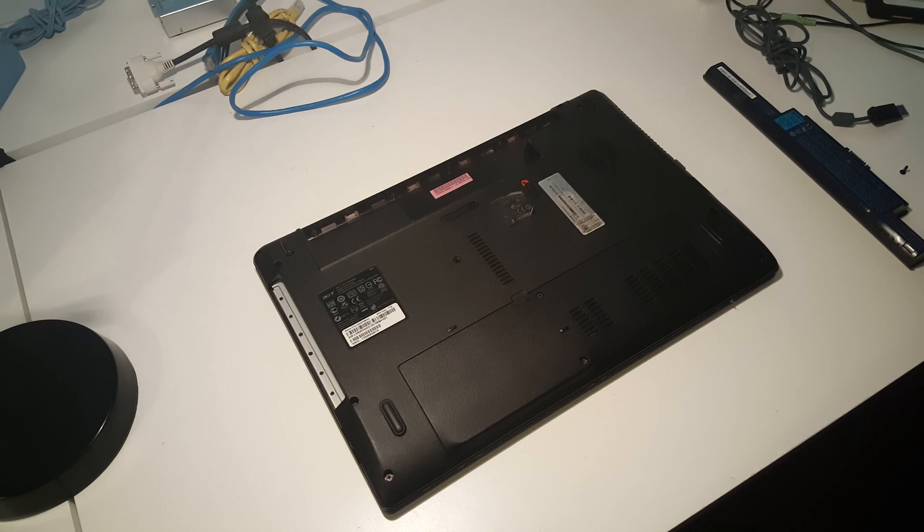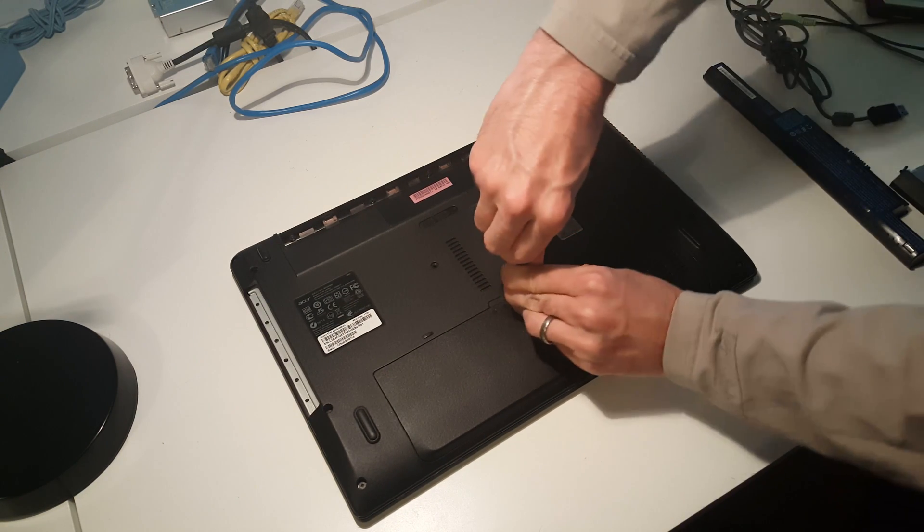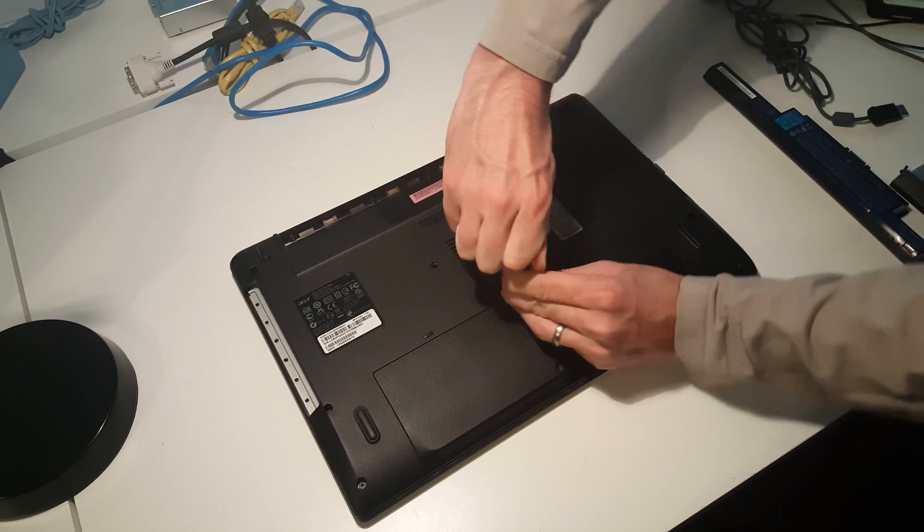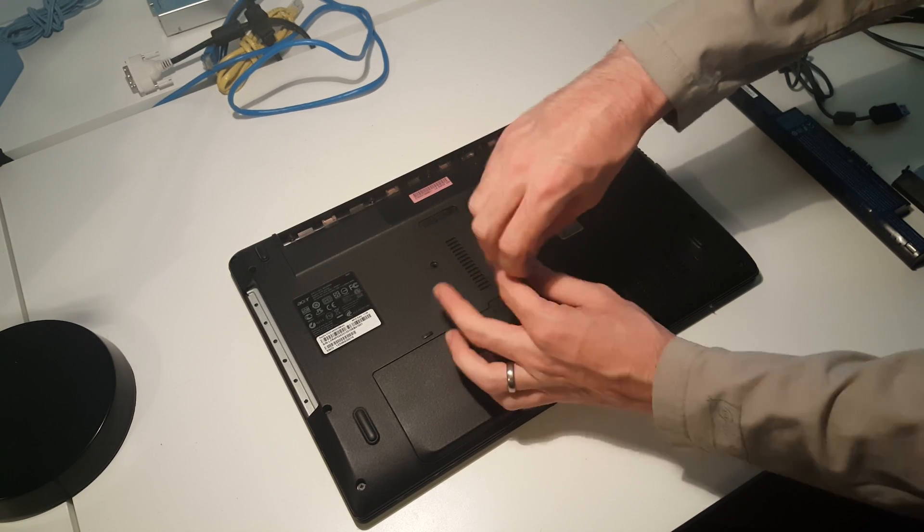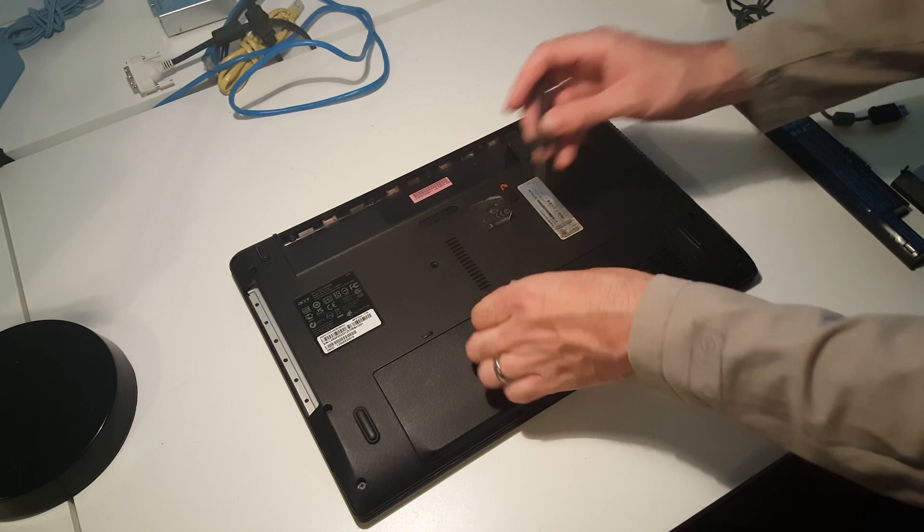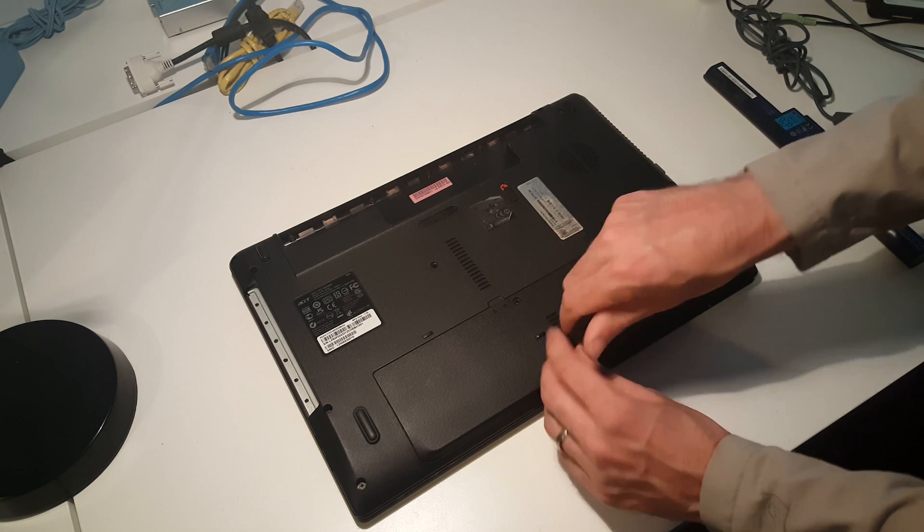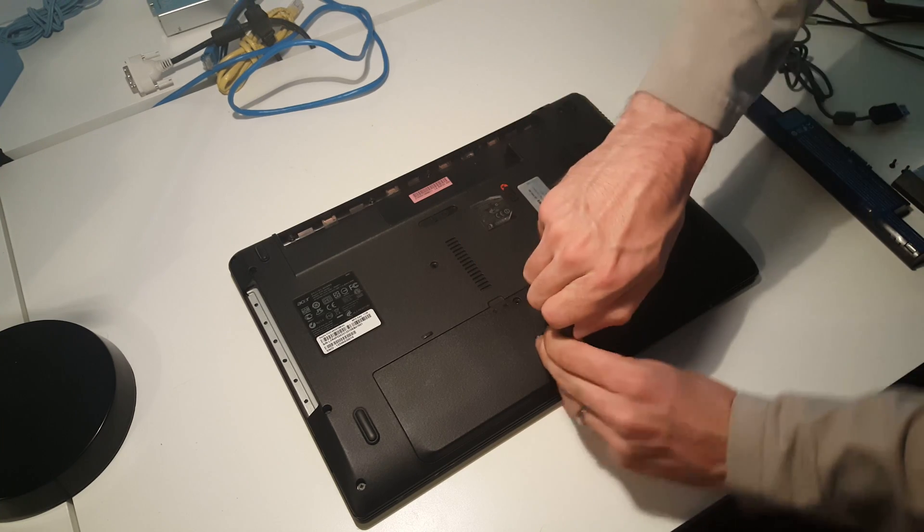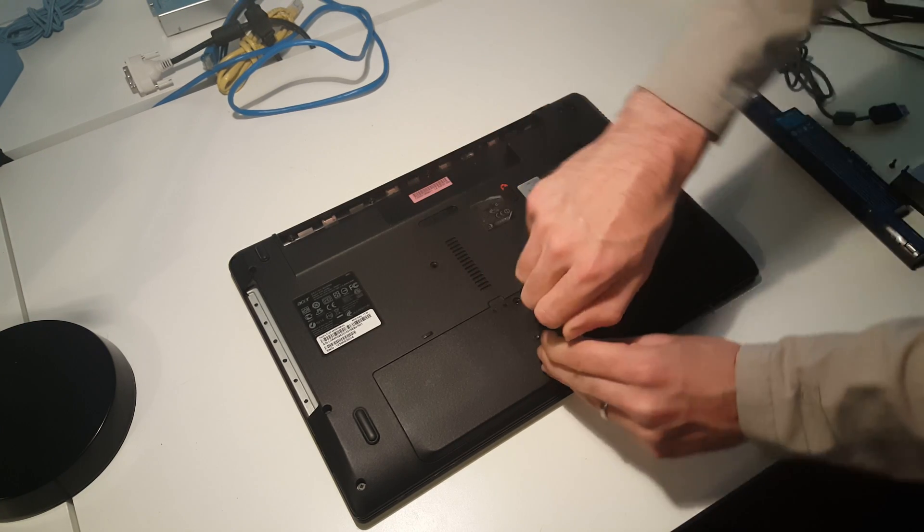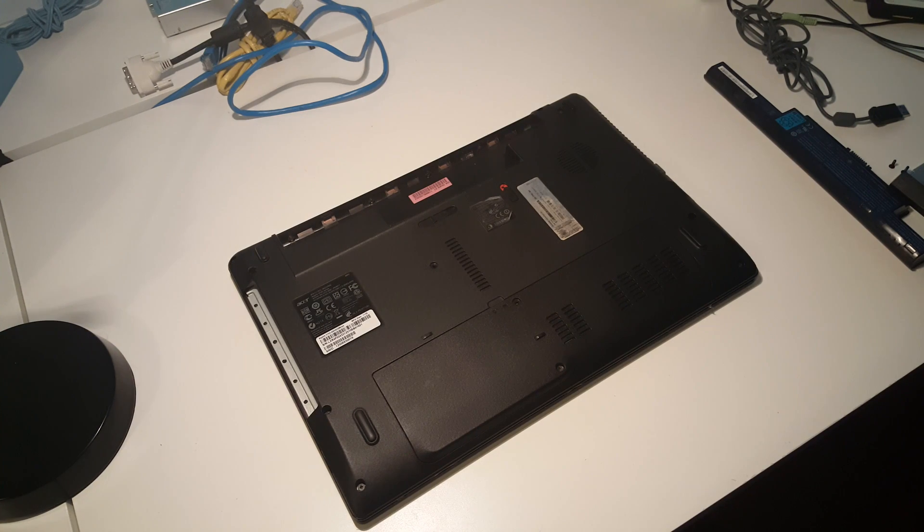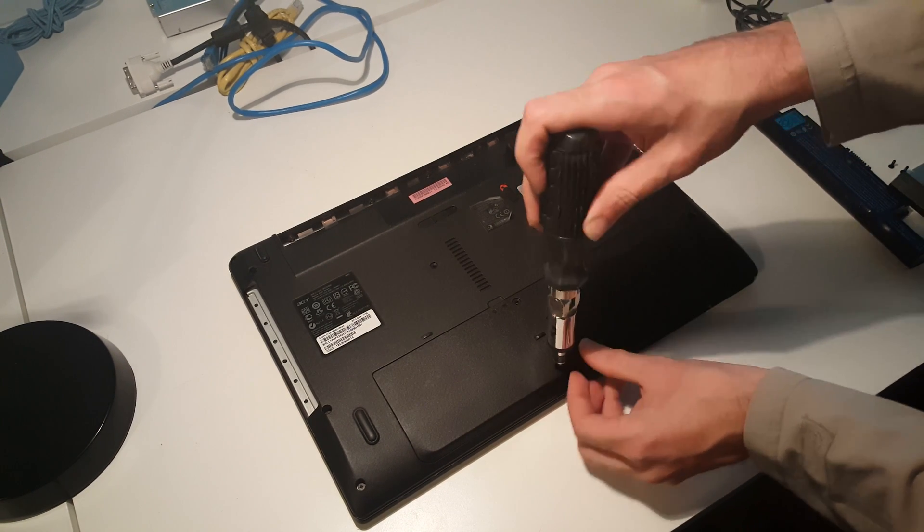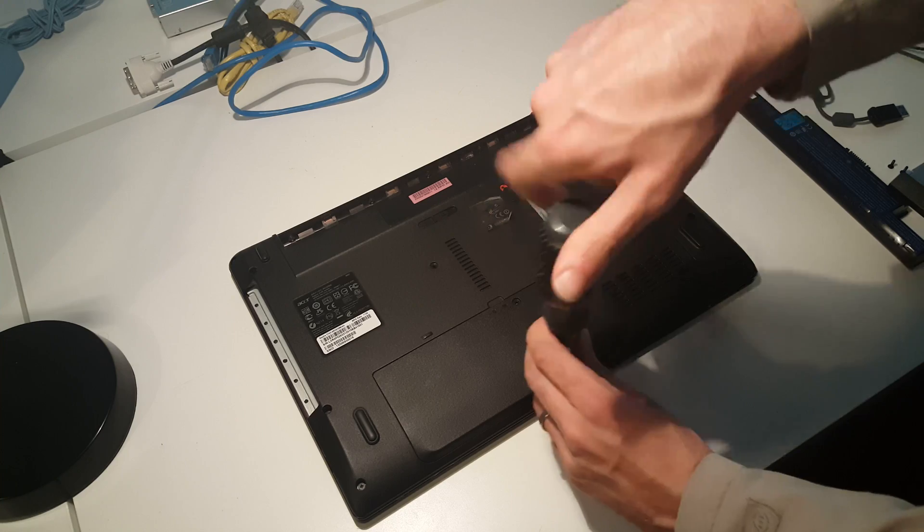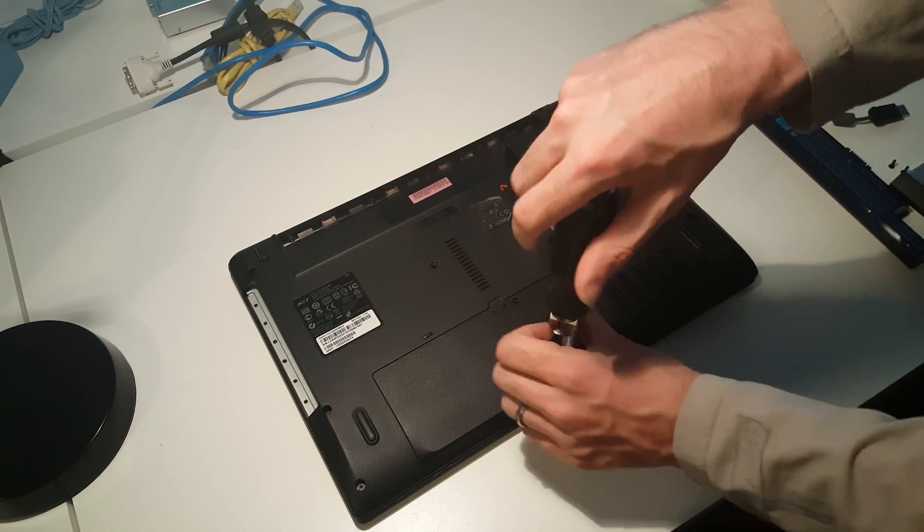Now we're going toward the bottom of the laptop and removing the access panel here, which gives access to the hard drive and memory. Let's switch to a more appropriate screwdriver for these screws.